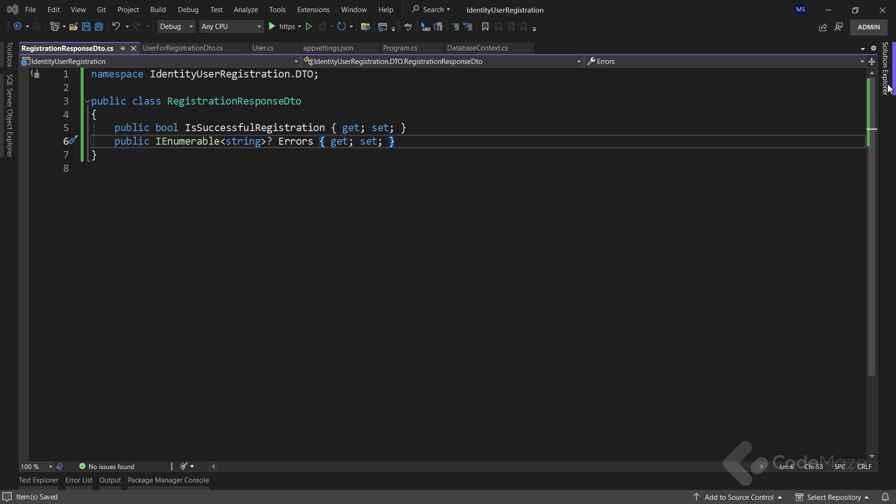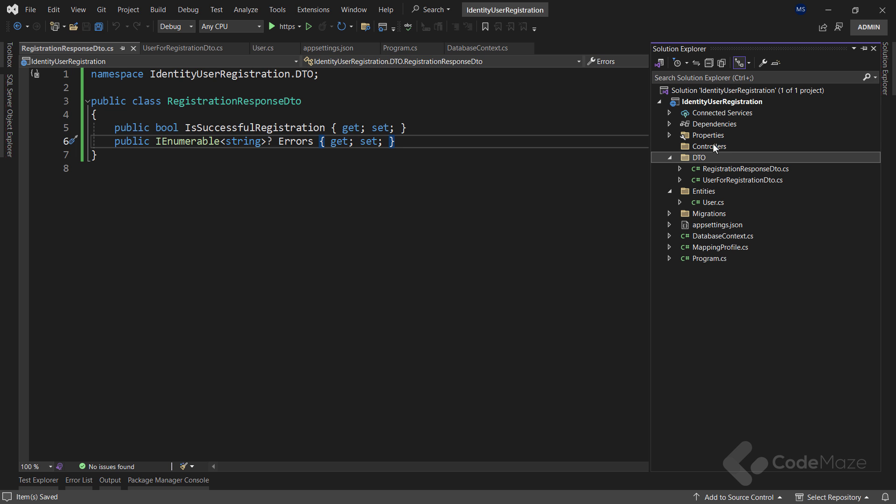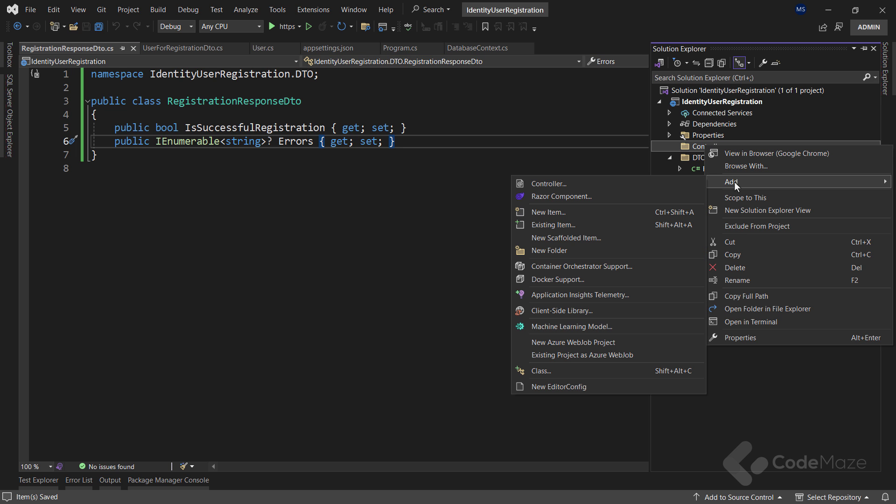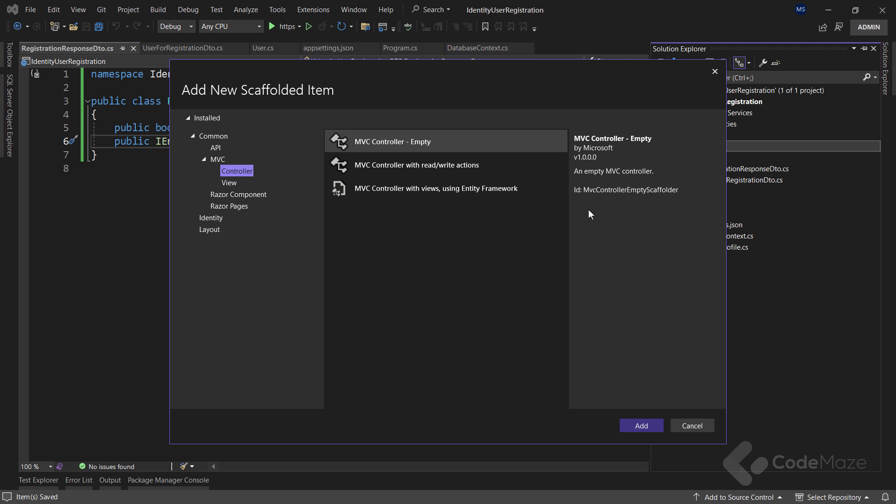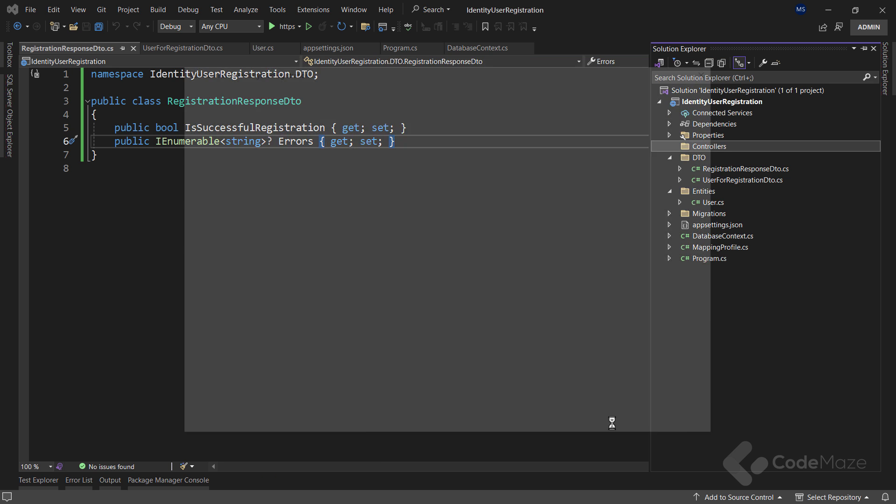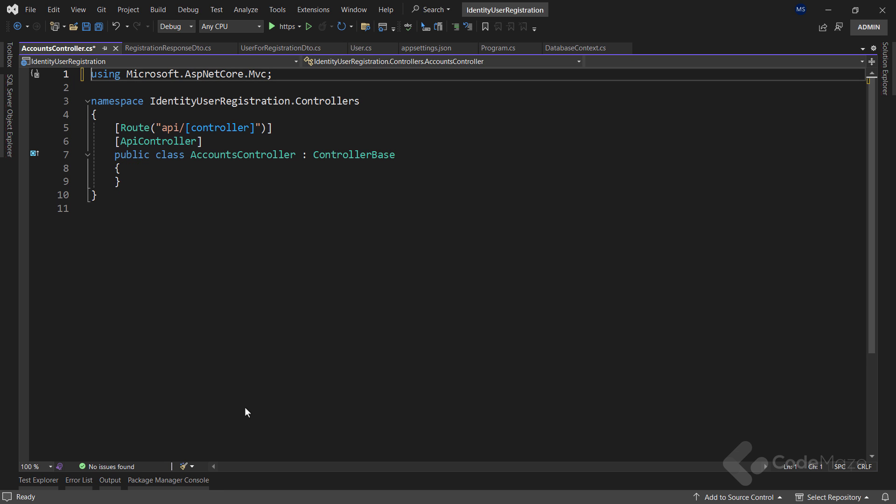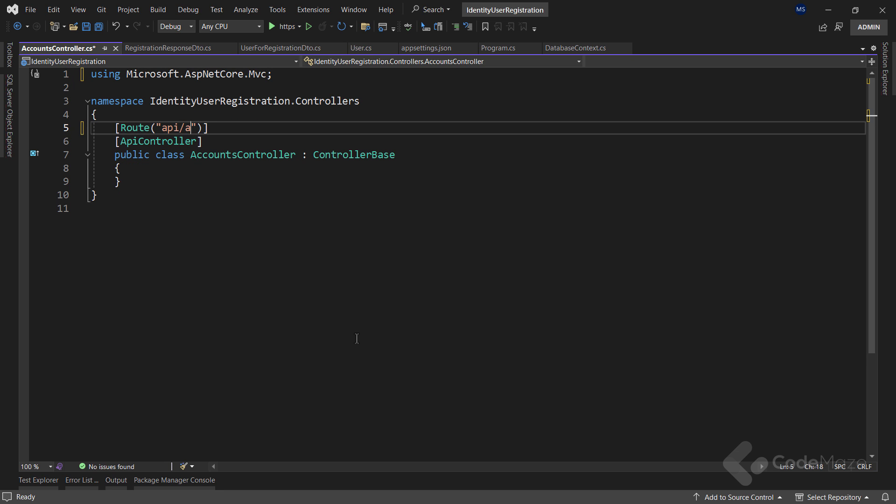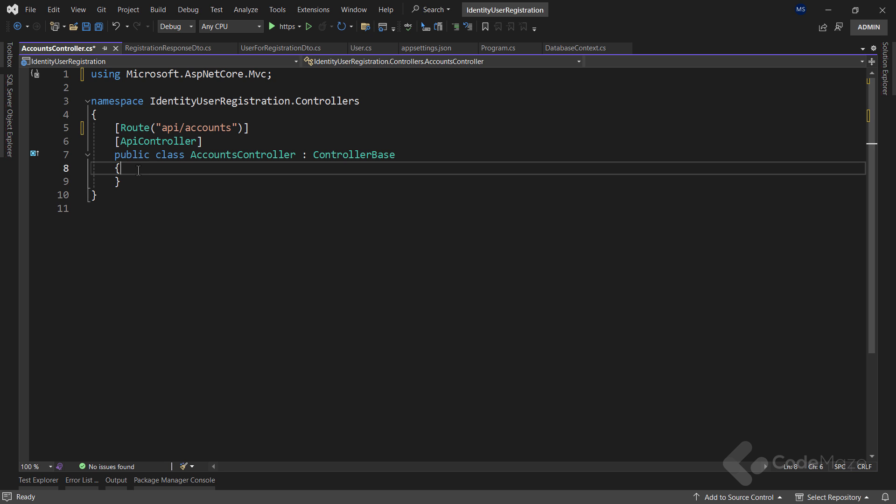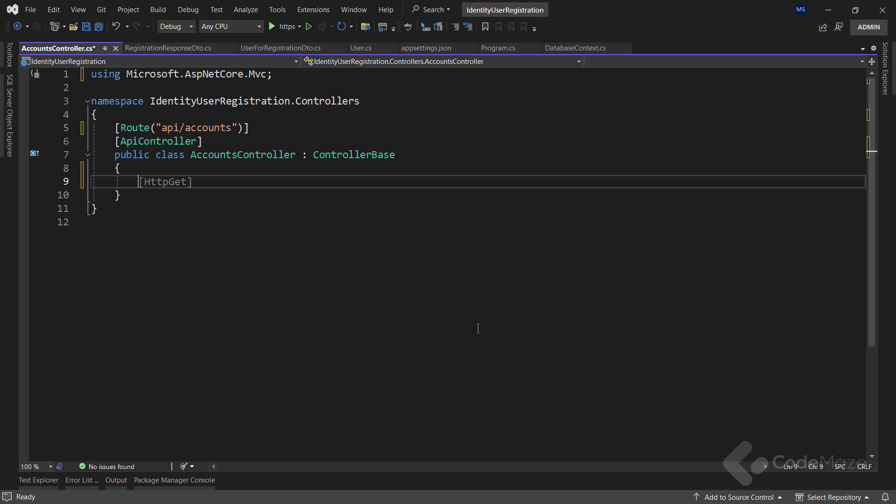Now, let's continue and create a new API empty controller. And let's name it accounts controller. Let's just modify these to accounts. And now, I need a couple of services to help me with the registration logic.